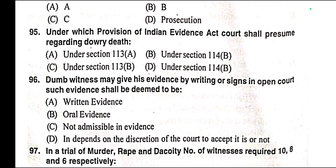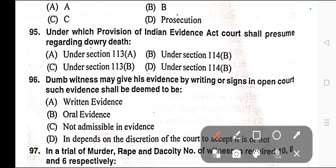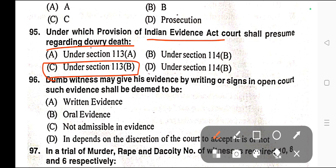Question number ninety-five: Under which provision of the Indian Evidence Act shall the court presume regarding dowry death? The presumption of dowry death is provided under Section 113B of the Indian Evidence Act. Therefore, correct answer is option C.